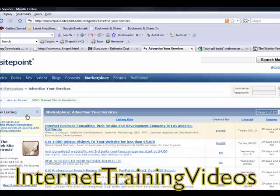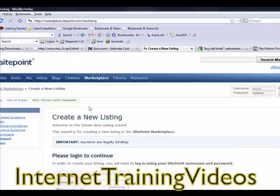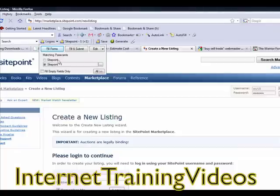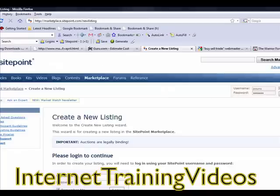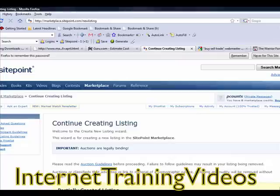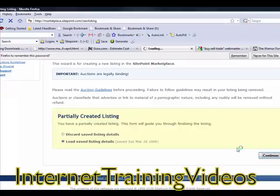You could just create a new listing, then log into your account, and go through creating your listing. Just create whatever you have to offer, whatever your service might be.